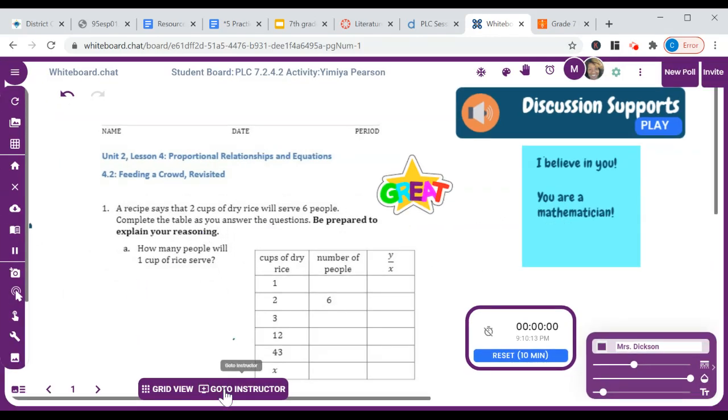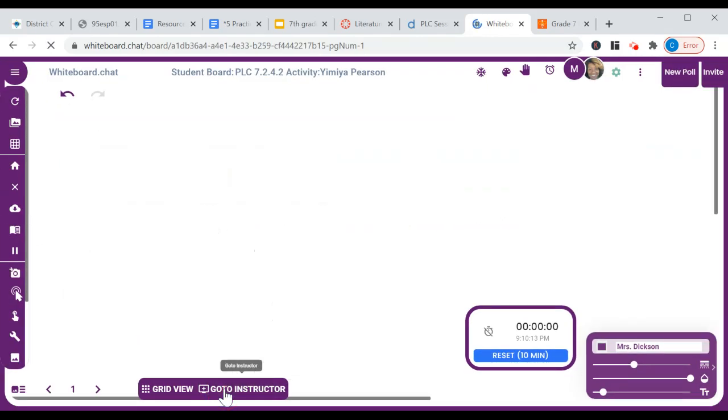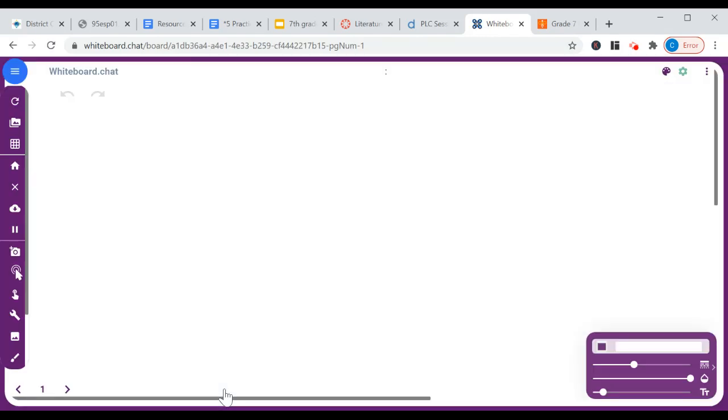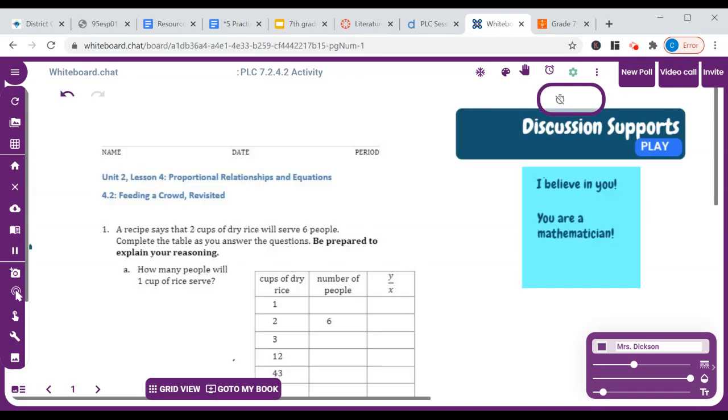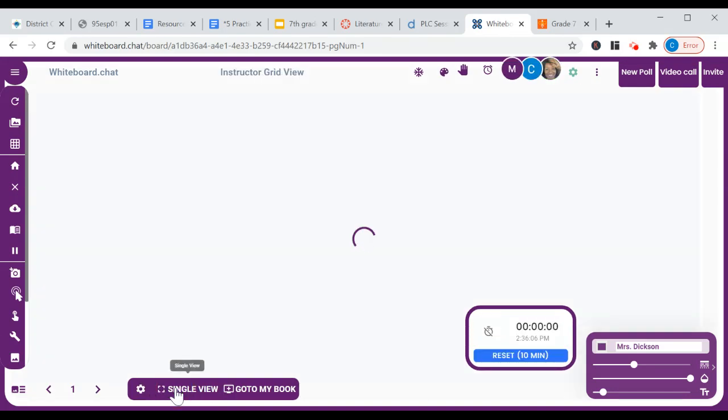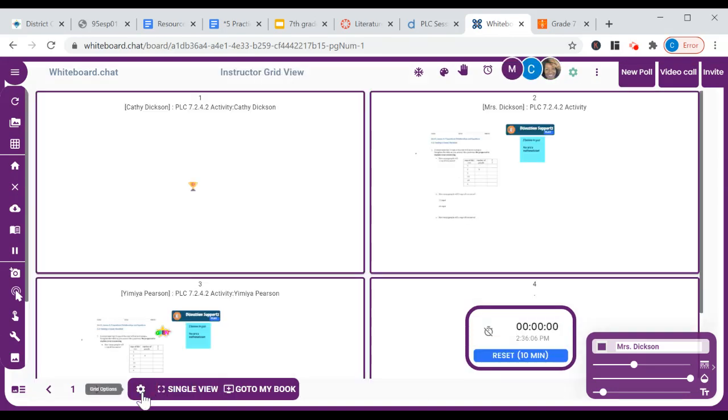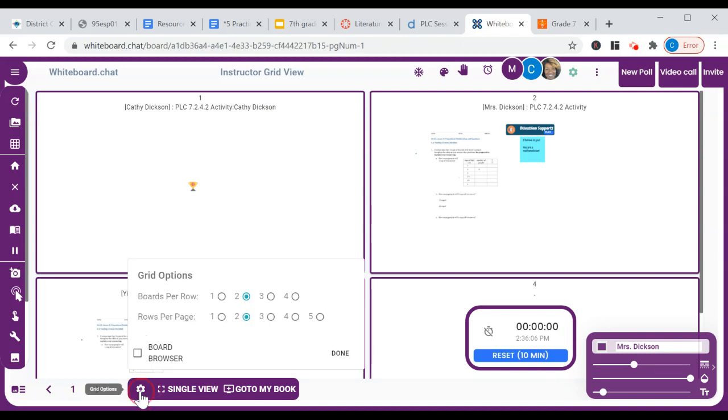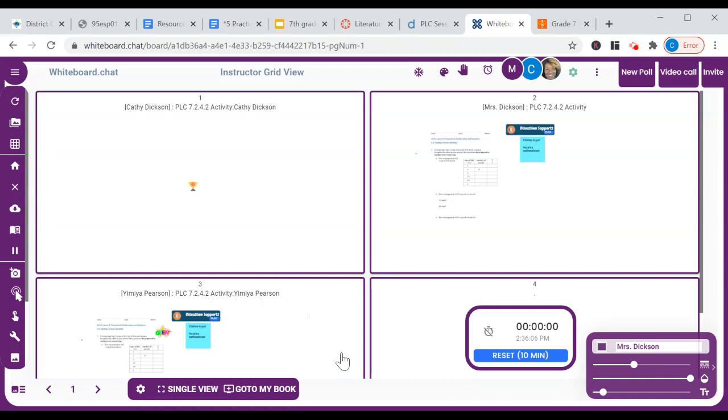If you want to go back to your instructor view, you would just go back to instructor. You can also in grid view, go into the gear icon here. I'm thinking of more things as we're going along and you can pick what your matrix is, like how many boards you want in a row and how many rows per page. That's pretty cool. Okay, that's about all I have for now.